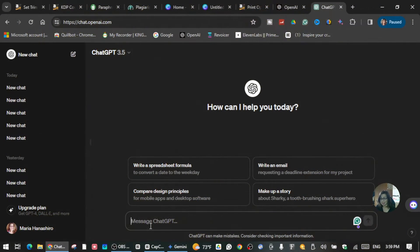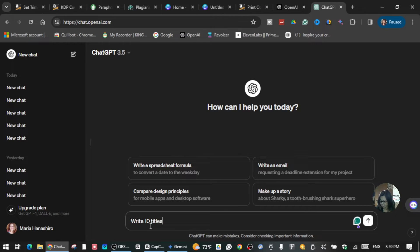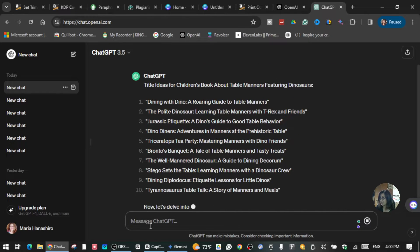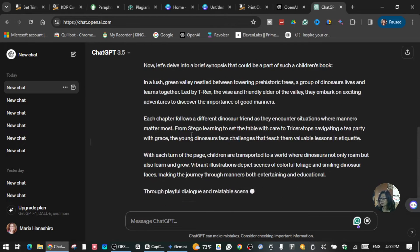Alright guys, so now we are in ChatGPT, and we're going to ask ChatGPT to help us give at least 10 titles about the children's book that you want to make. So we're going to ask ChatGPT to give us at least 10 suggested titles about table manners for children. So here are the titles — ChatGPT gave us 10 titles.